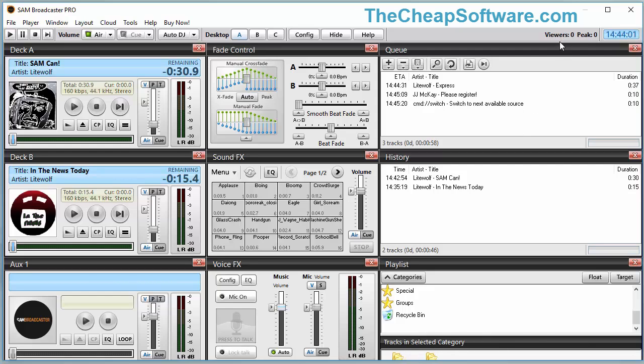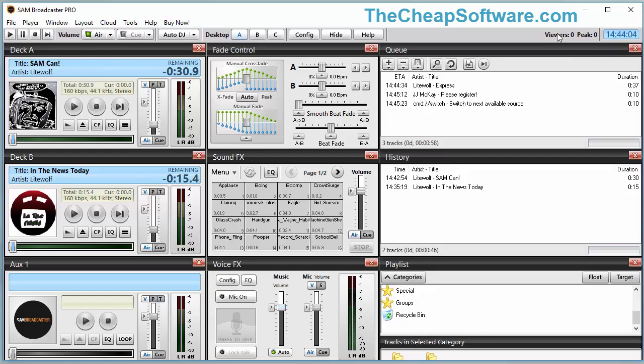Now once you're broadcasting live, once you go on air, you'll be able to see your viewers and your peak viewers as well as your broadcasting time. All of that will be displayed.